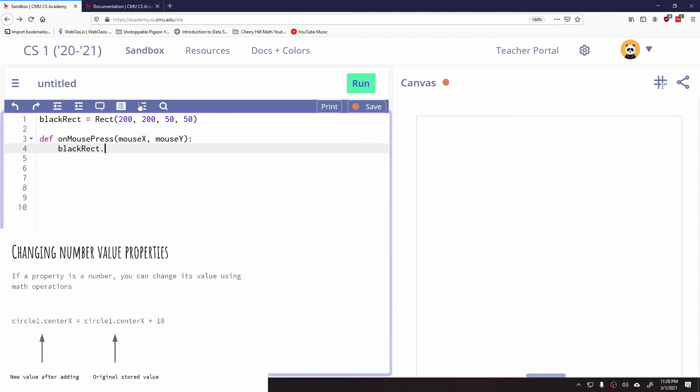And what I can say is every single time I click, I'm going to say that black rect, let's take its x coordinate. So this is called left. And let's take that and let's move it to the left by 10. So I can do something like, let's take black rect's left. And I'm going to make it whatever the current black rectangle's left is, plus 10.